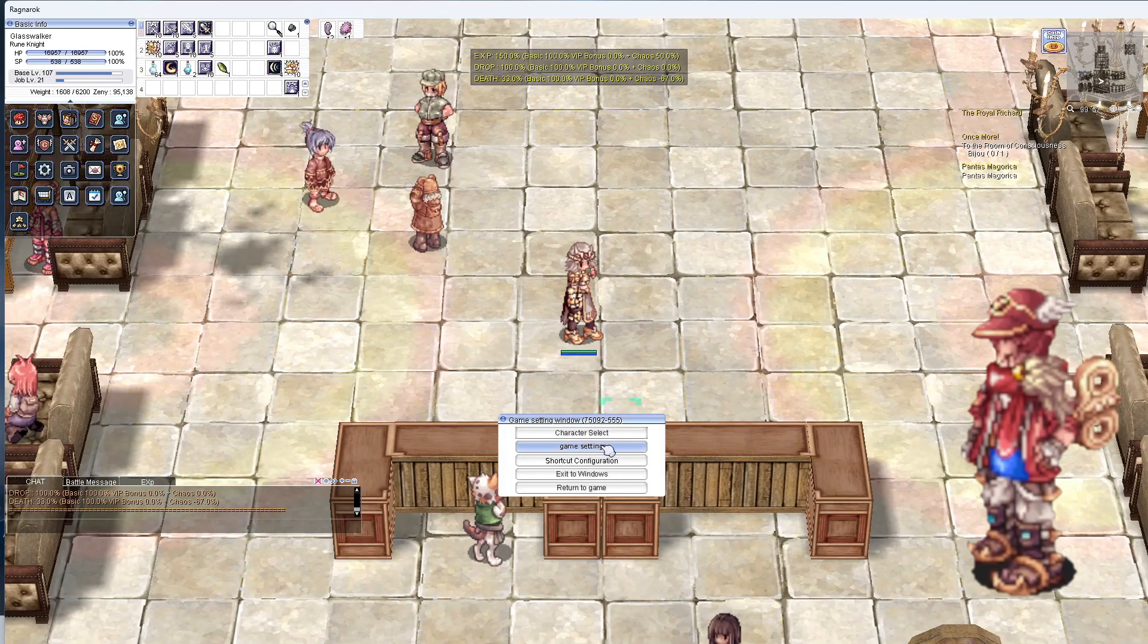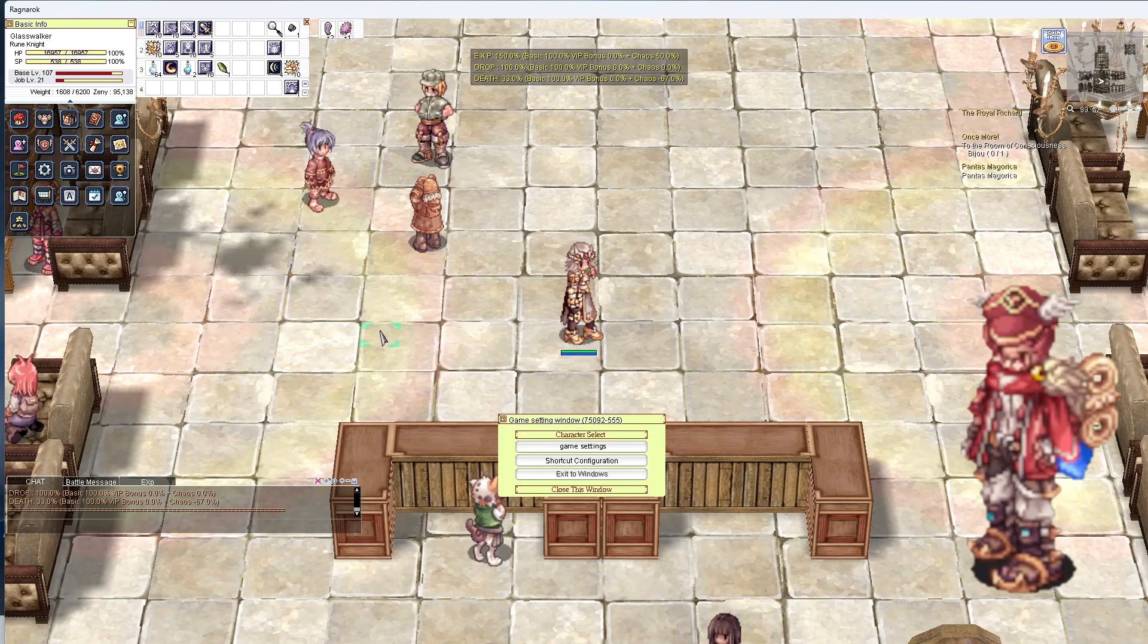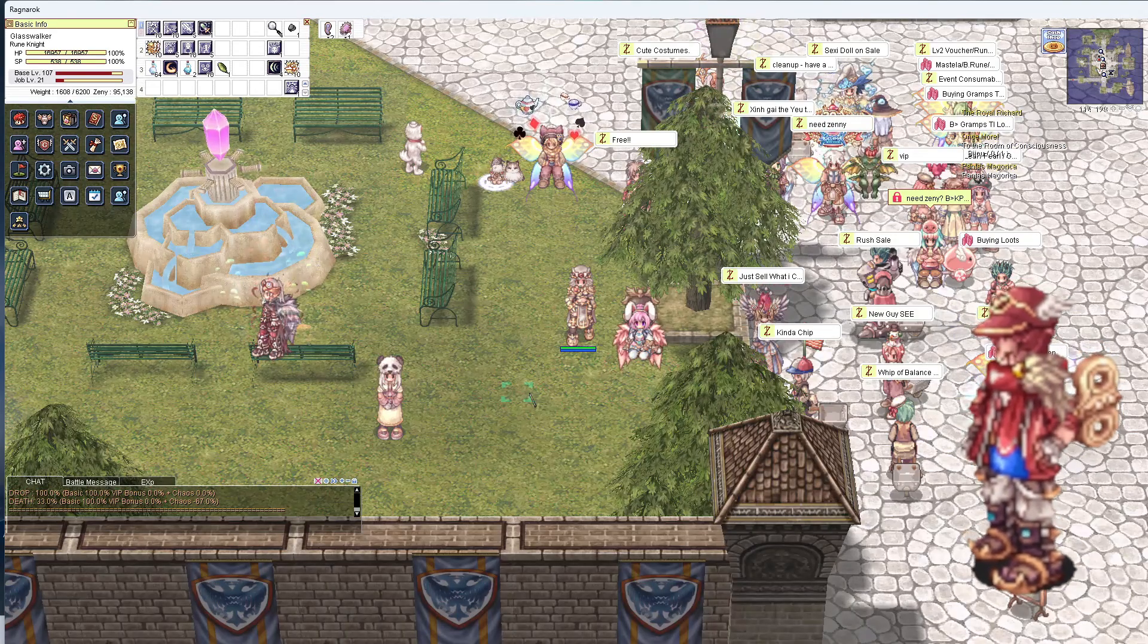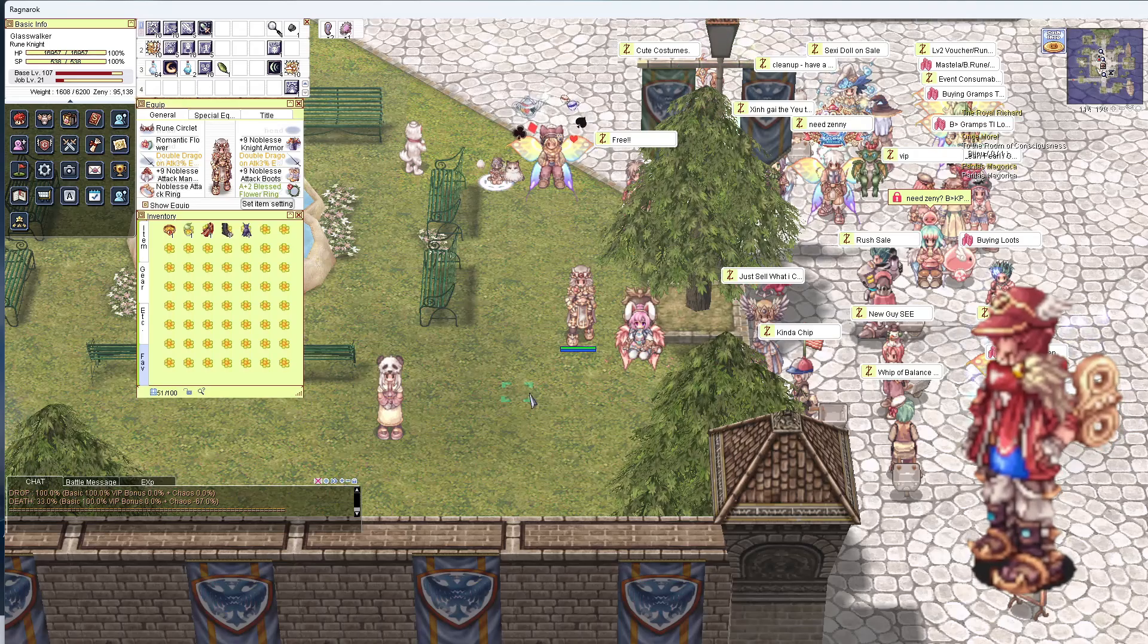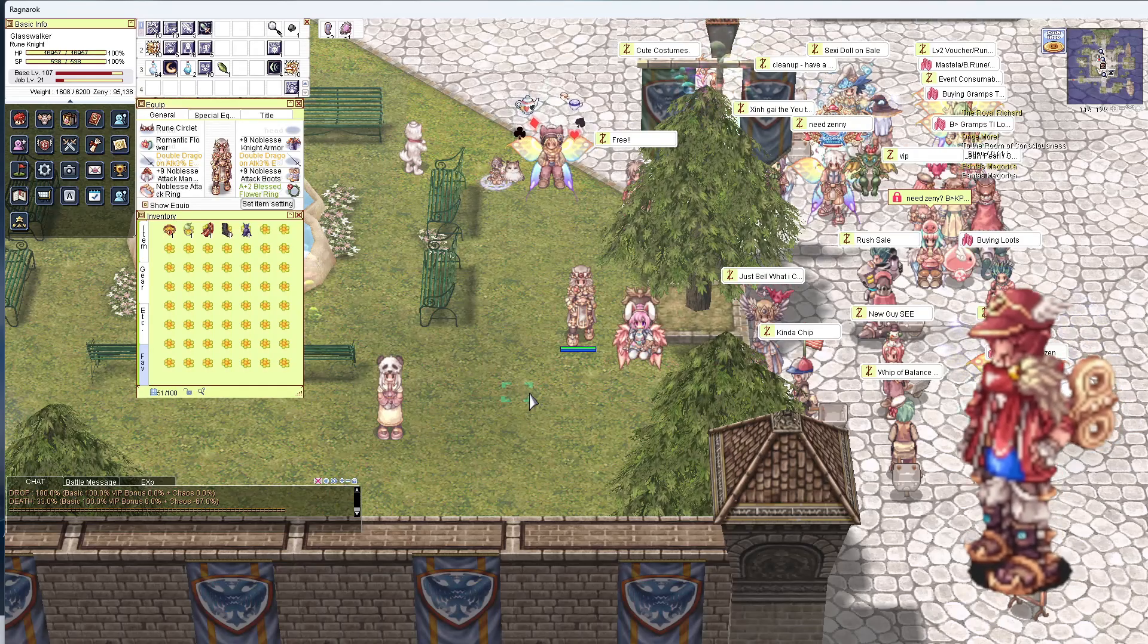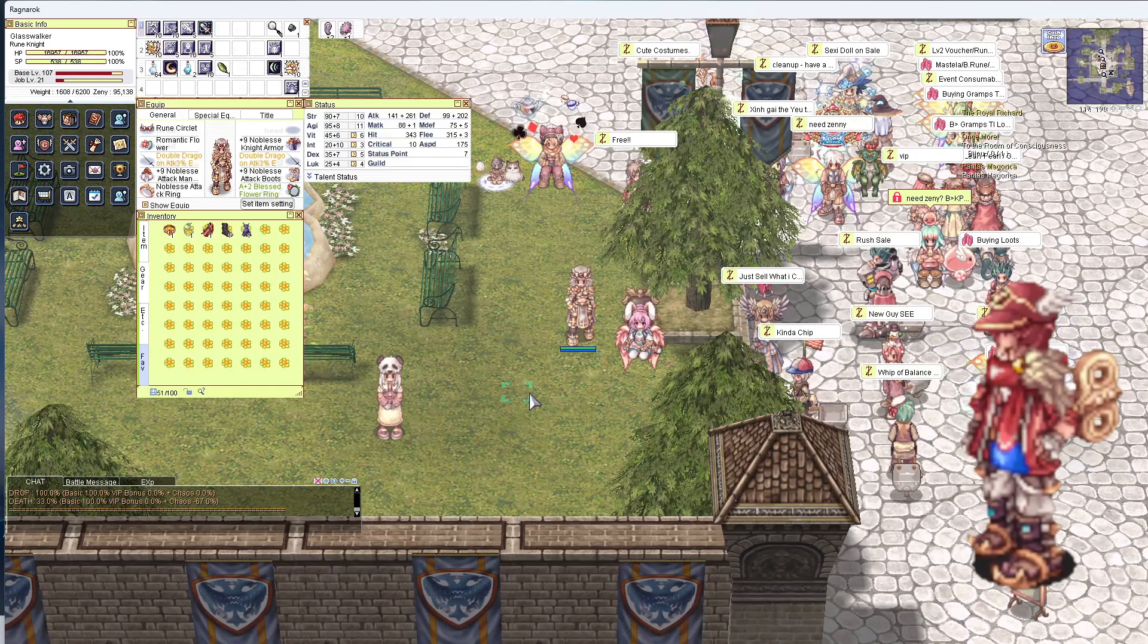Open Ragnarok and head to your game settings and change the skin. You'll notice new graphics throughout your new user interface and are ready for your customized Ragnarok experience. Congratulations!